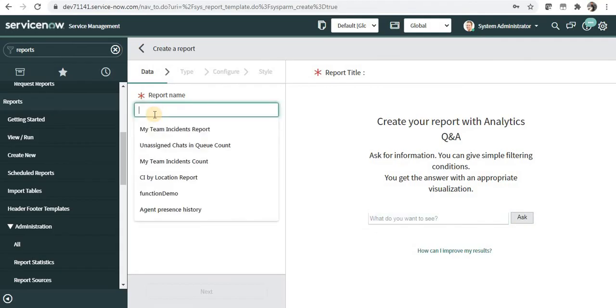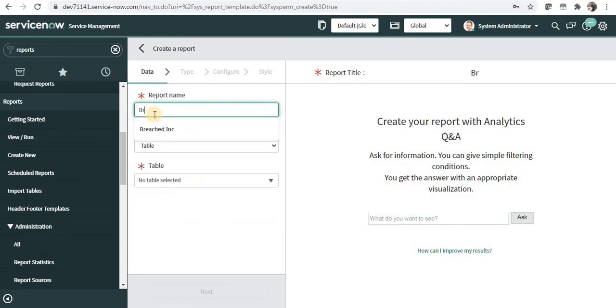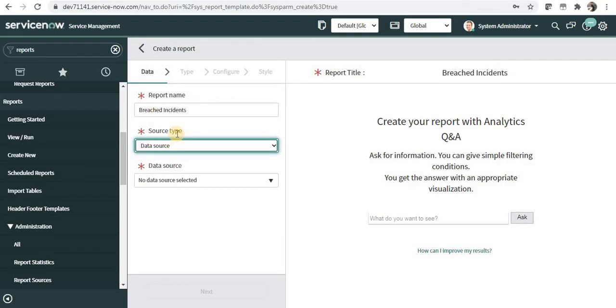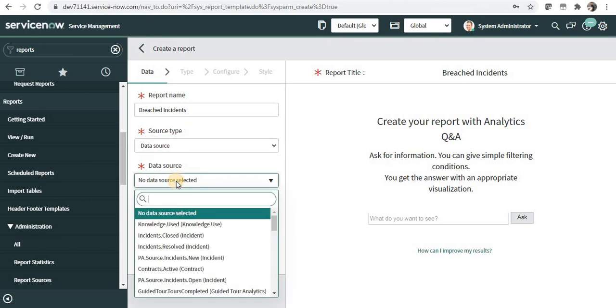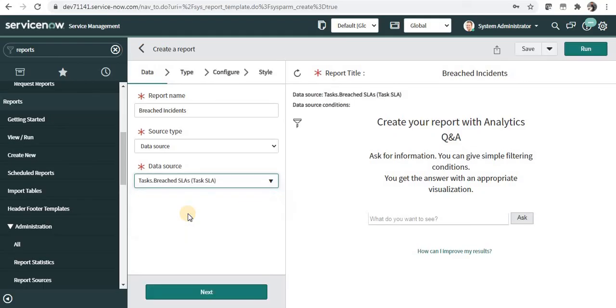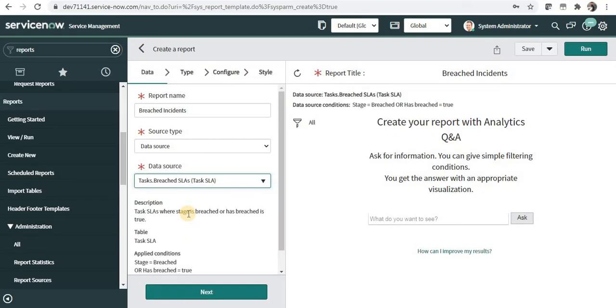I will name the report as breached incidents. And instead of table, I will select data source as my source type. And there is a data source which is present out of the box. It's called task.breached SLAs. So you just simply have to use this and it is built on your task table.